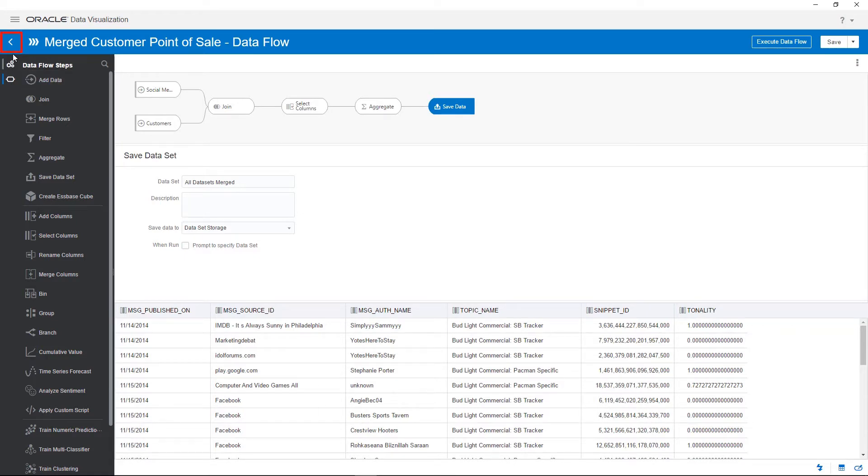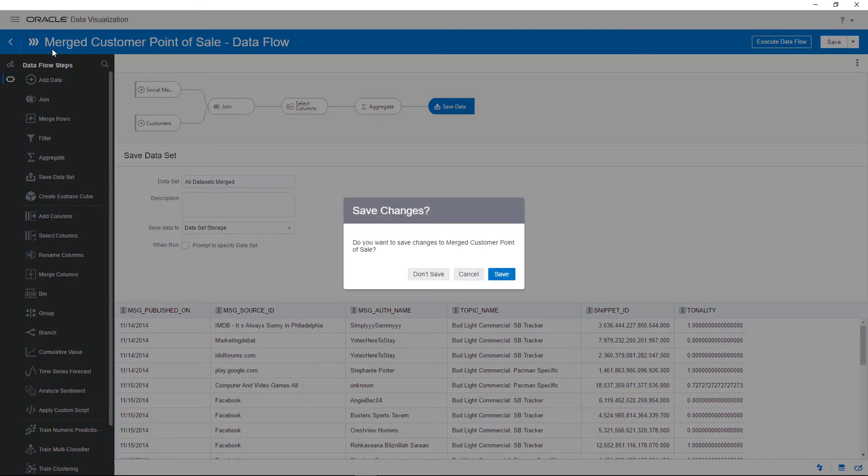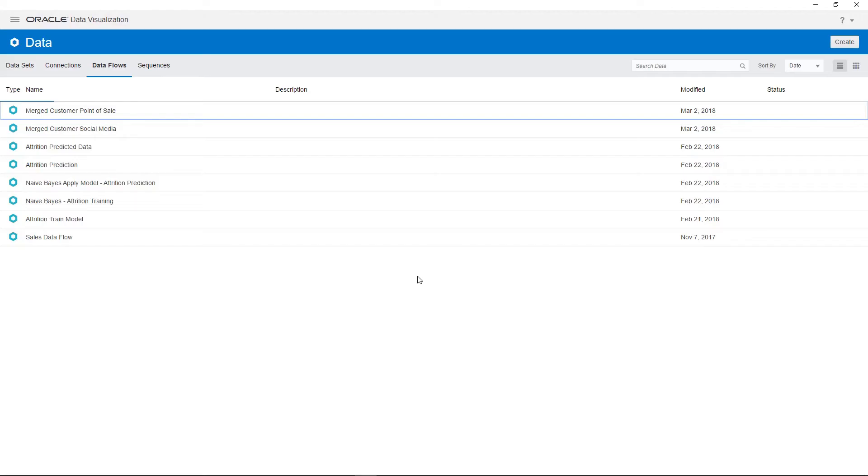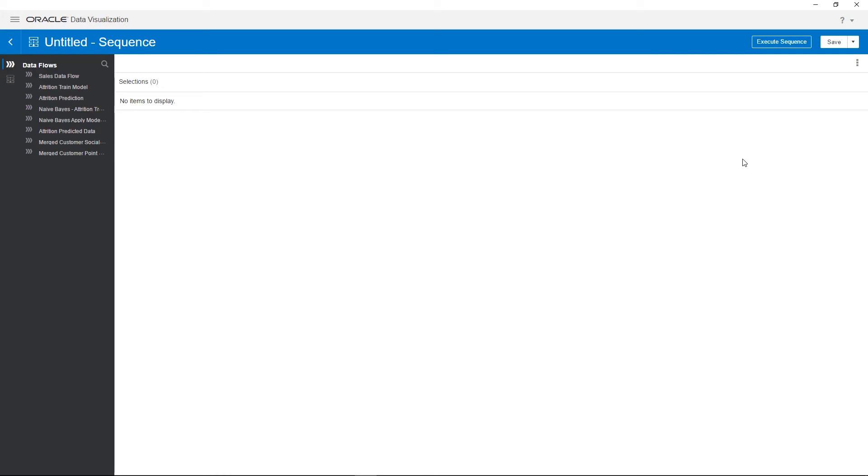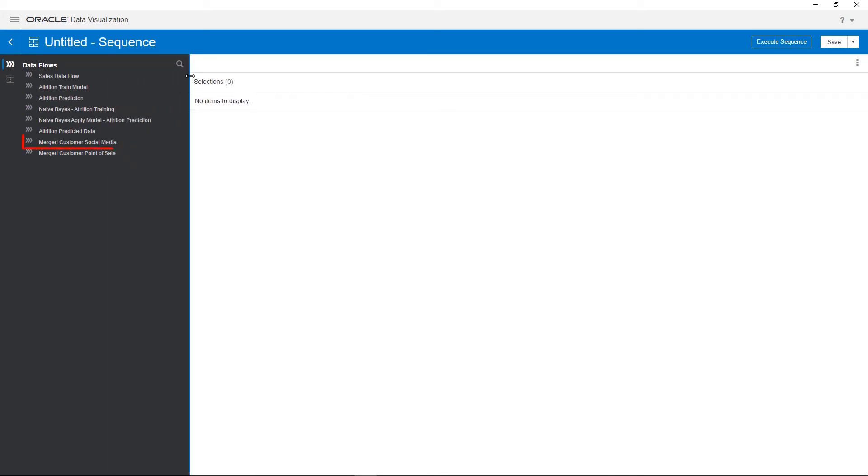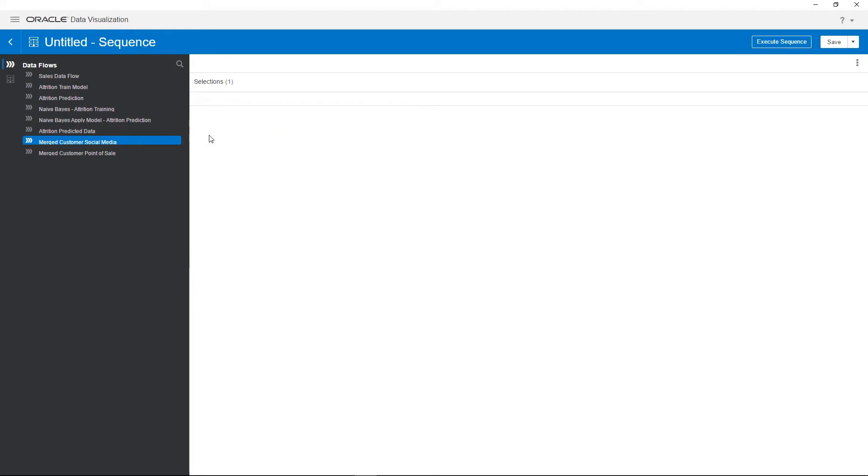Click the Back button to navigate back to the data page to begin creating the sequence. On the data page, click Create and then Sequence. Drag and drop Merged Customer Social Media to the sequence. This is the first data flow that executes in the sequence.